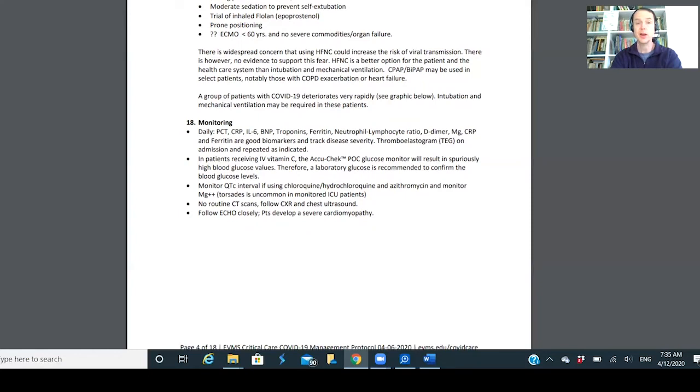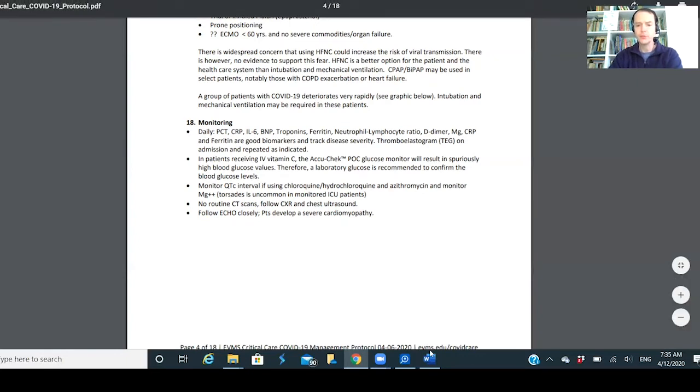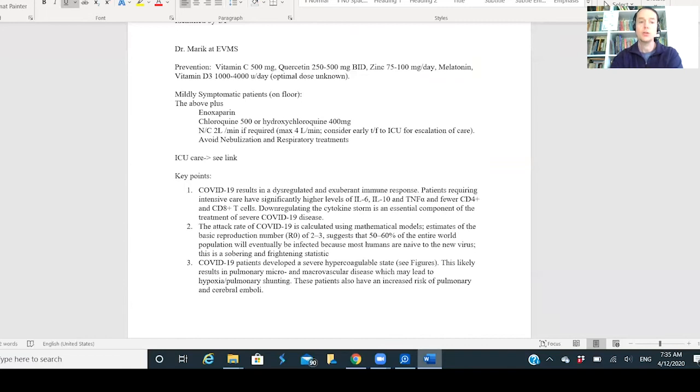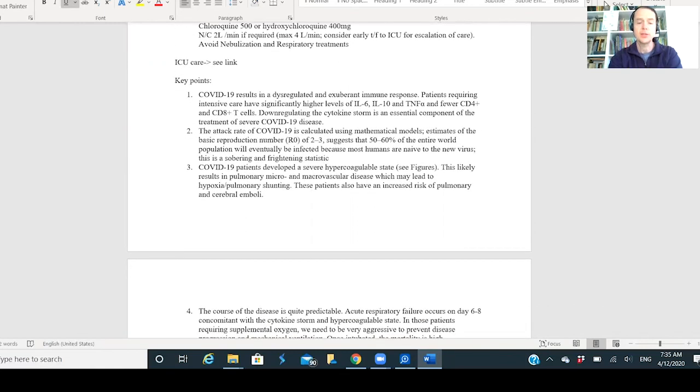My point is we're all sharing information. Typically it takes 15 years for medical information to become standard of care, and what you're seeing is that explode. You're seeing sharing of information, and that's part of the anxiety and angst with all this going on.